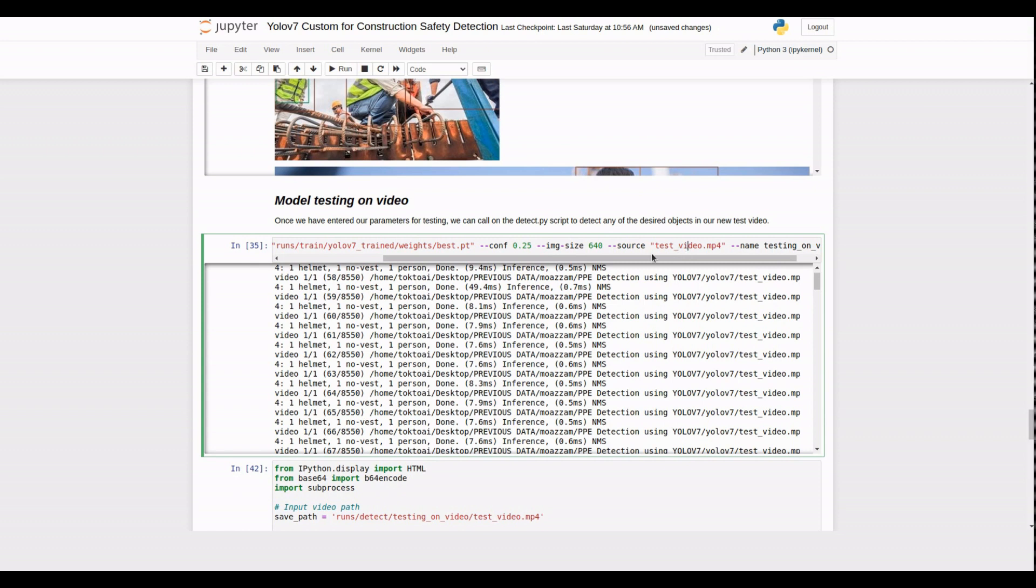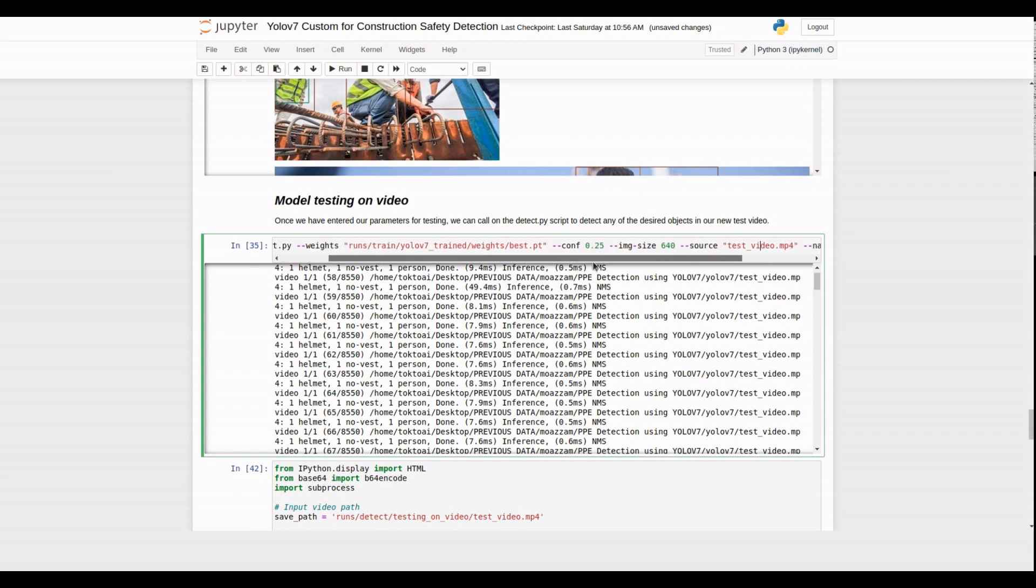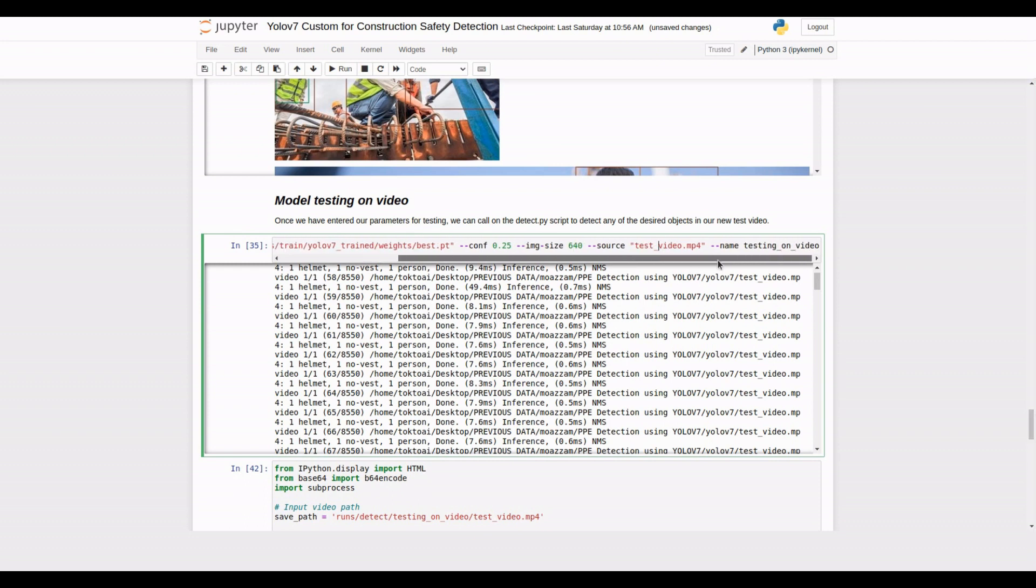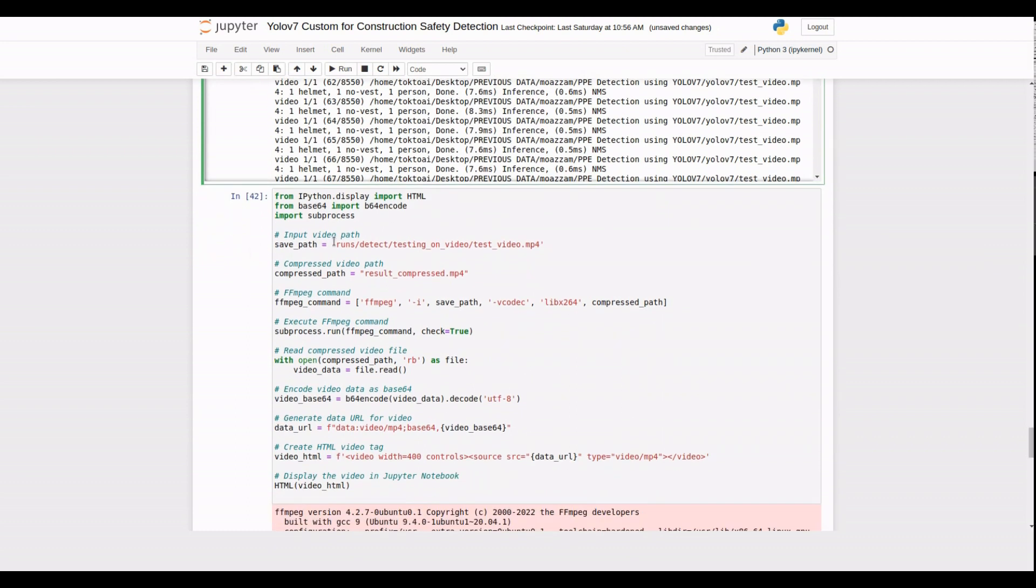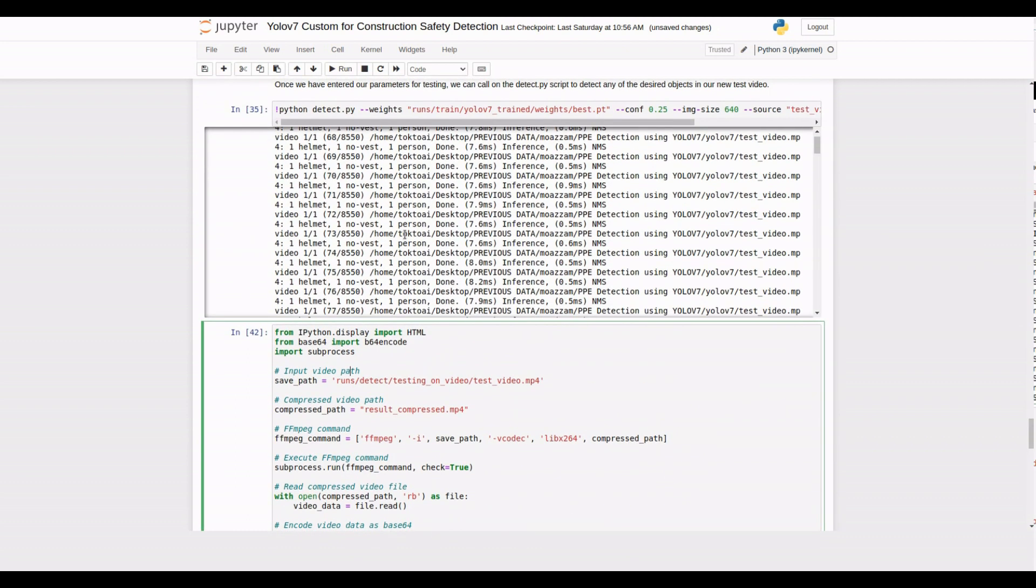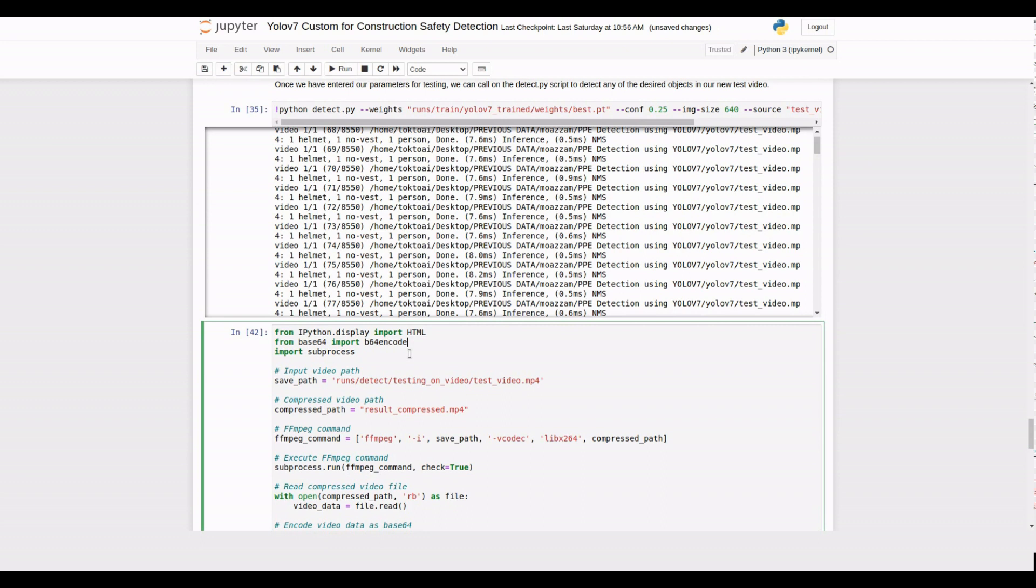Let's run the detect.py script with the specified parameters. This will start the PPE detection process on the video. Sit back and enjoy as our model works its magic. It will save the output file into the specific path.